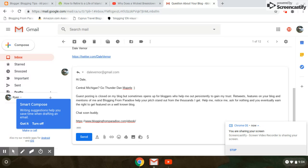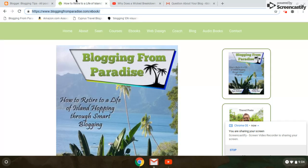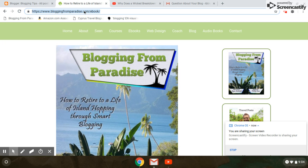and you'll eventually earn the right to get featured on a well-known blog. Chat soon, buddy. And then I link to this ebook because it gives him a resource, which you could pick up at bloggingfromparadise.com/ebook.